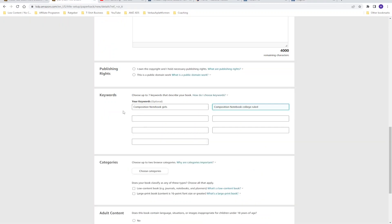Now you have a very large list of different keywords gathered from the Amazon search bar, Sonar, Publisher Rocket, and Helium 10. Delete all unimportant keywords that don't describe your book correctly, and then you have the most relevant keywords for your book to type into your seven backend boxes.